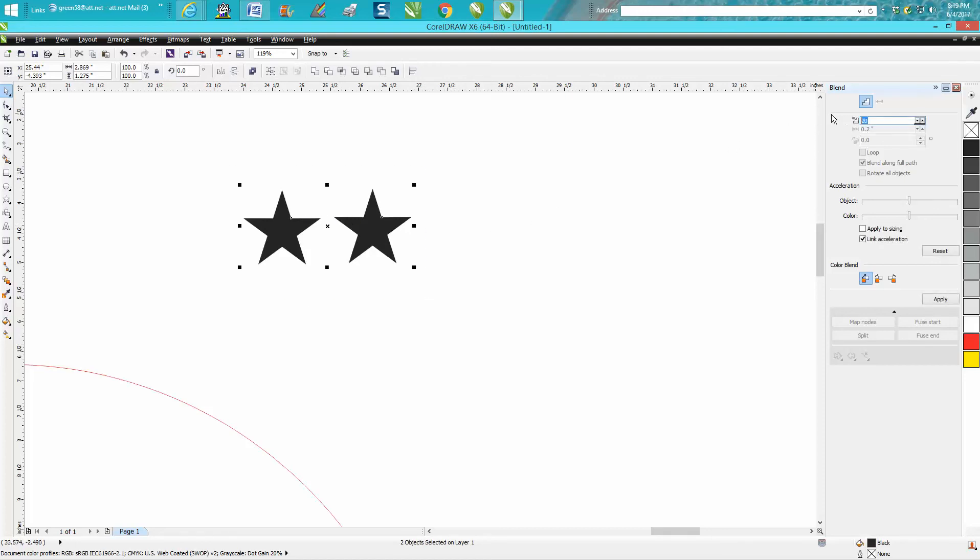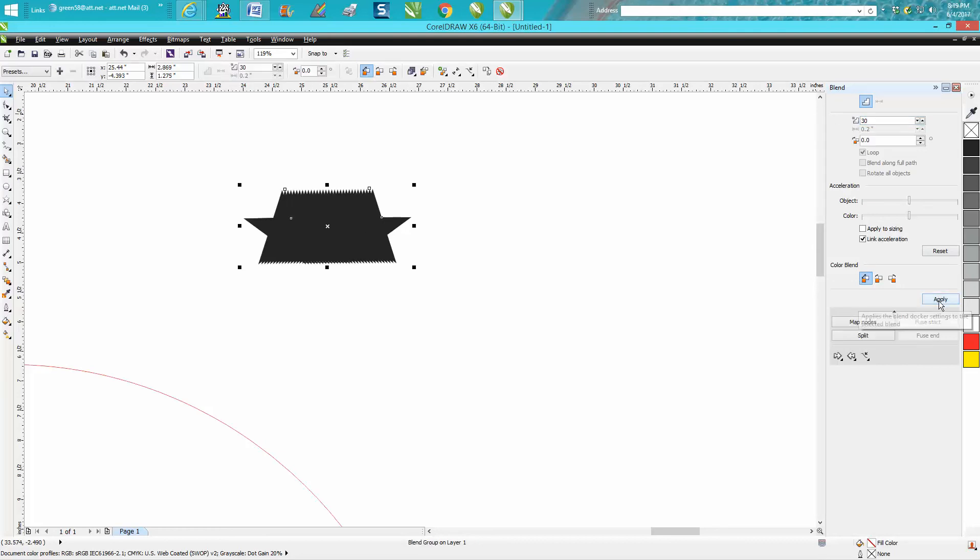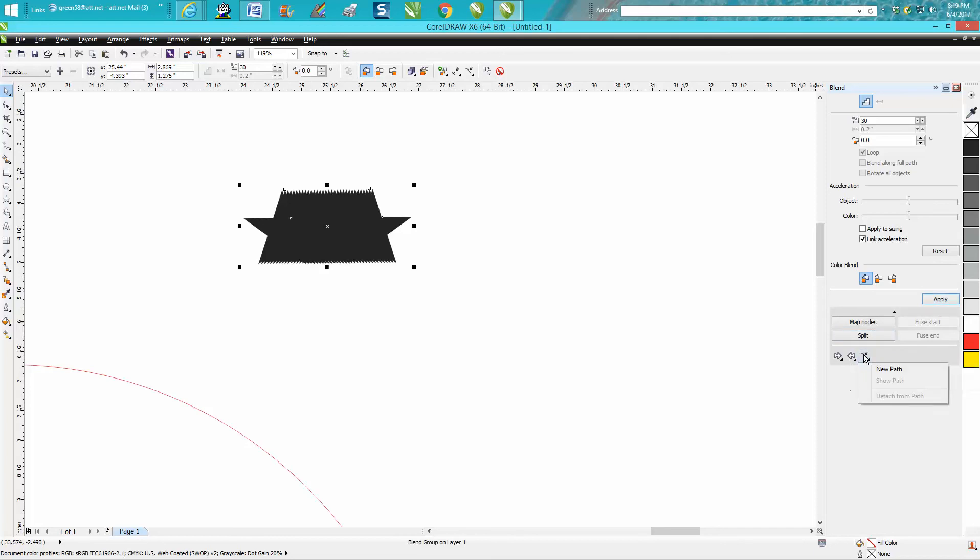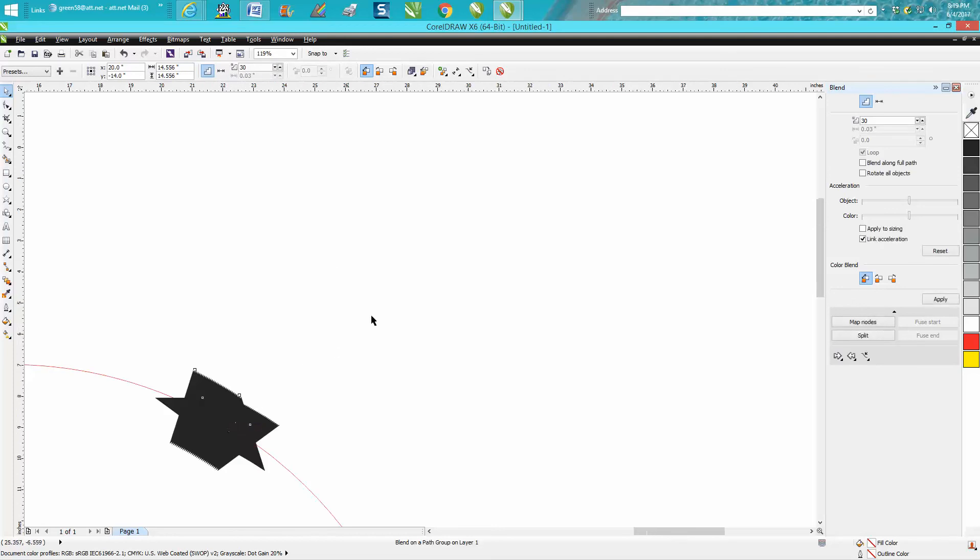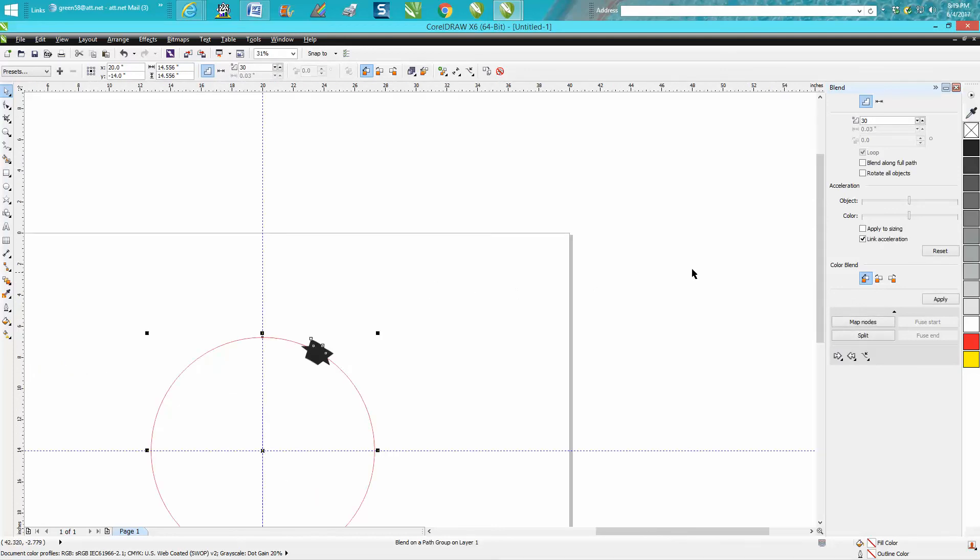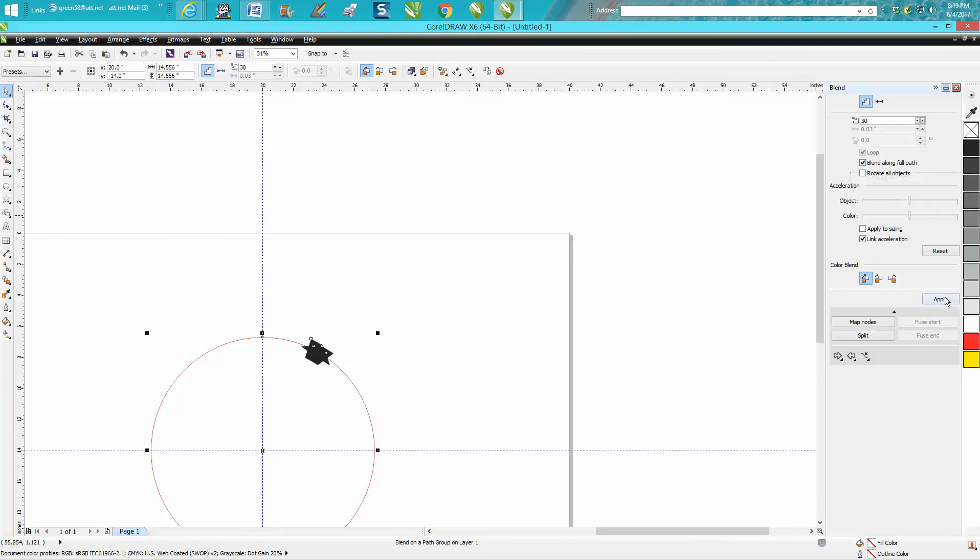We're going to change this to 30 so the stars will be equal. We're going to hit apply, and it's blended it. Now right down here, blend the new path, and we're going to blend right to that path. Now go up to blend along full path and hit apply.